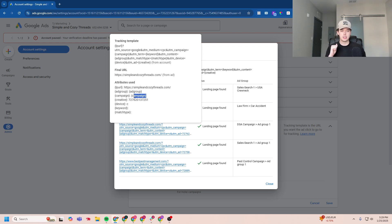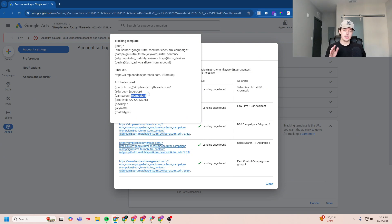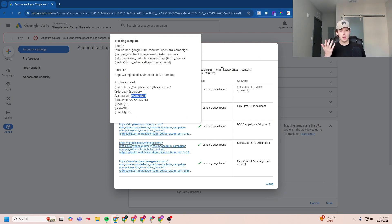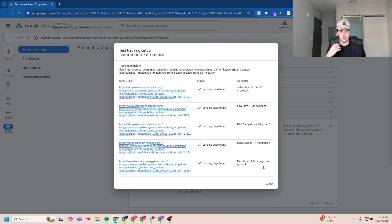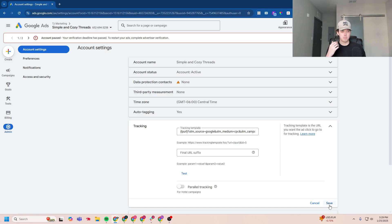Now, because these are dynamic elements, it won't be able to pull the actual campaign name because it's not a real ad click yet. So if you want, after you put this in, you can go ahead and click close and save.